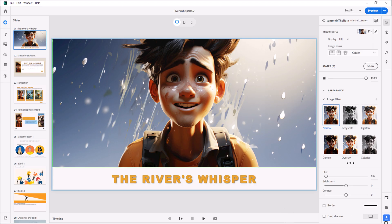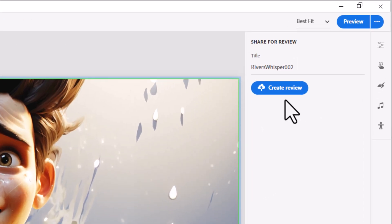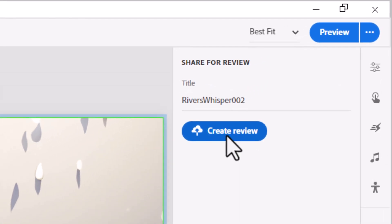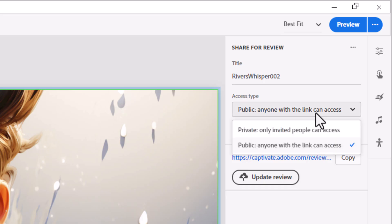Developers create the review for a project with a single button click and then share the link to the review with teams or individuals.